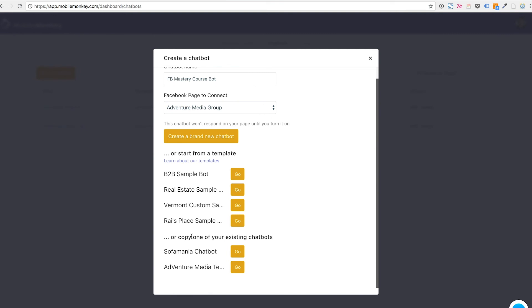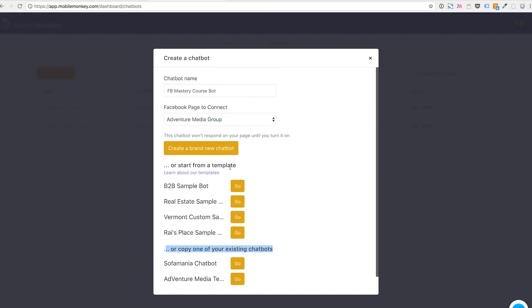Or you could also, another important thing is you could copy an existing chatbot that you have already built and I'm not going to do either of those things. This course is built to teach you all the different tools and tips and techniques that you need to build these great chatbots from scratch. So we're going to create a brand new chatbot.